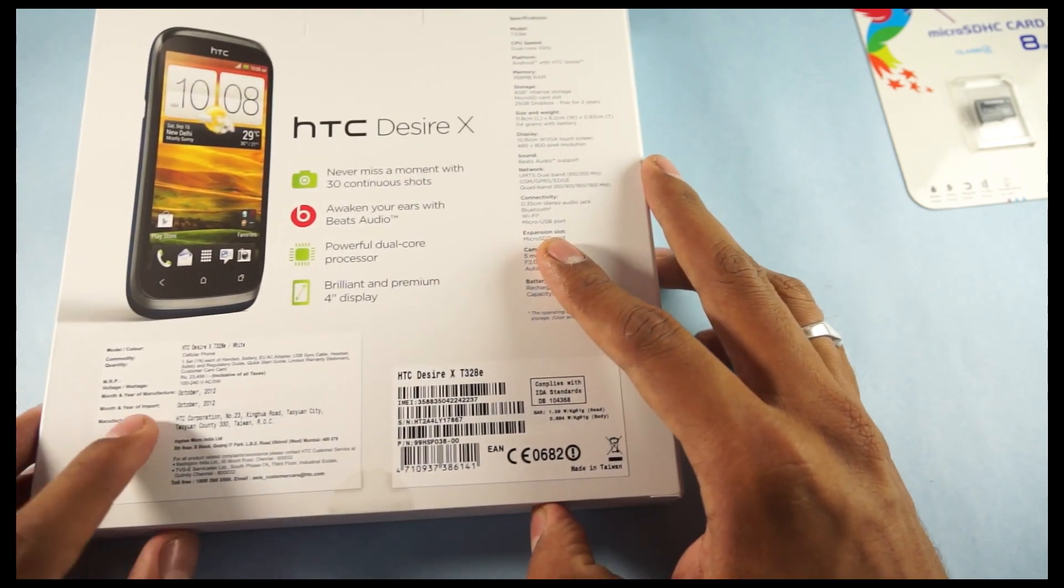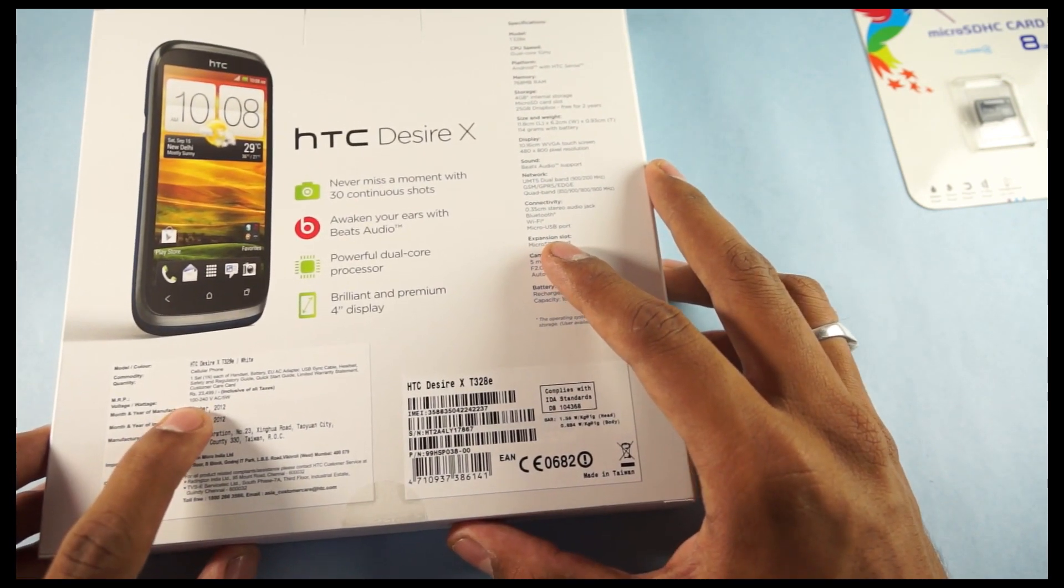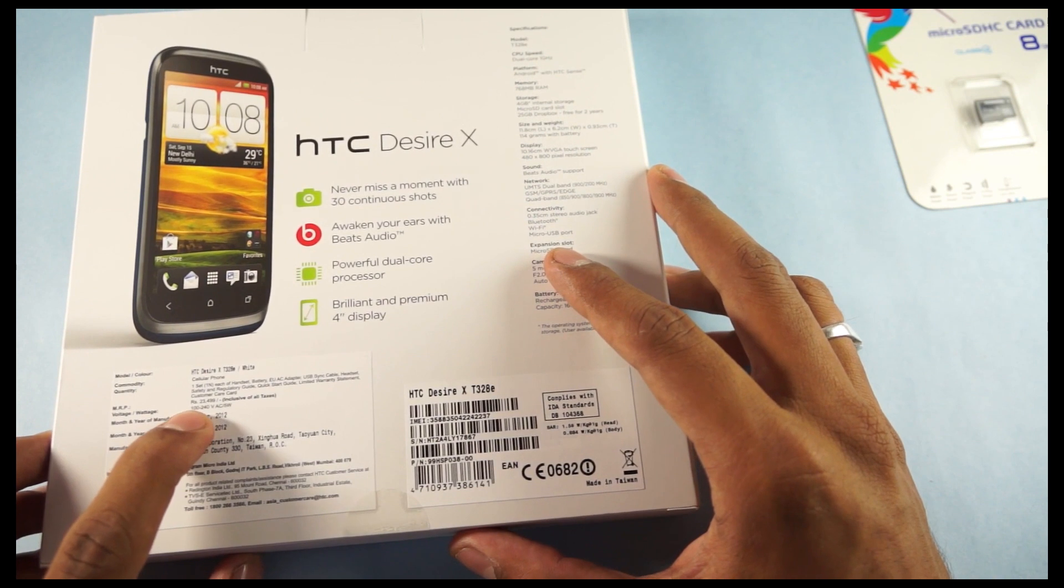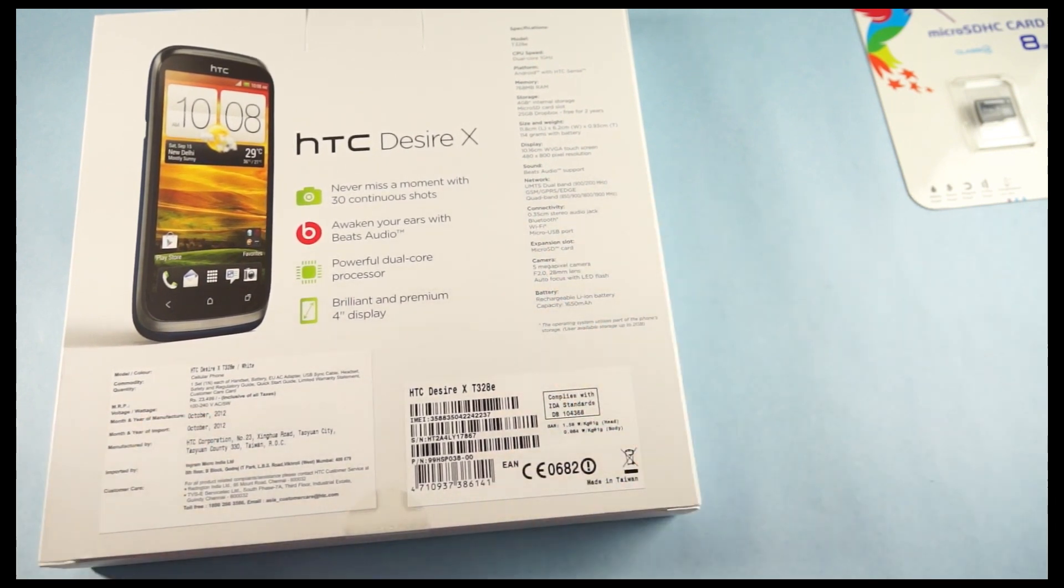Coming to the pricing, in the India market, the MRP is around 23,499 but you'll get it for around Rs. 19,000 in the market.